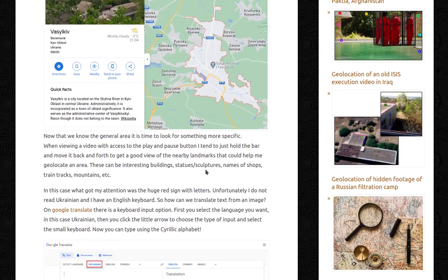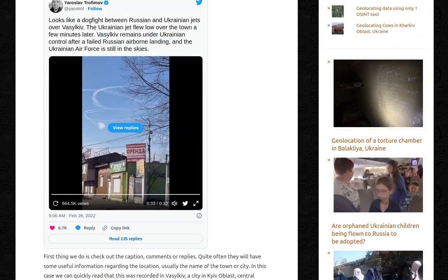Now that we know the general area, it's time to look for something more specific. When viewing a video with access to the play and pause button, I tend to just hold the bar and move it back and forth to get a good view of the nearby landmarks that could help me geolocate the area. This can be interesting buildings, statues, sculptures, names of shops, train tracks, mountains, etc. In this case, what caught my attention was the huge red sign with letters.